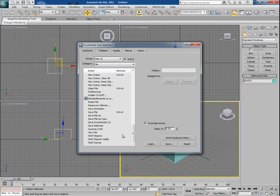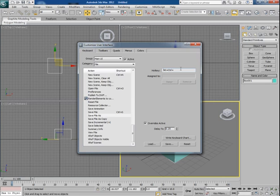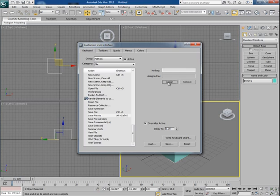To assign a hotkey to Save File As command, select it. Here in the Hotkey box, you have to assign some hotkeys. I want to assign Alt+Ctrl+S. So I would first press Alt, then Ctrl, and then press S. This would be the hotkey for Save As command. Click on Assign and you will now see that Alt+Ctrl+S is assigned to Save File As command.